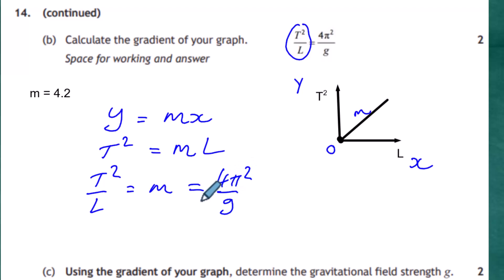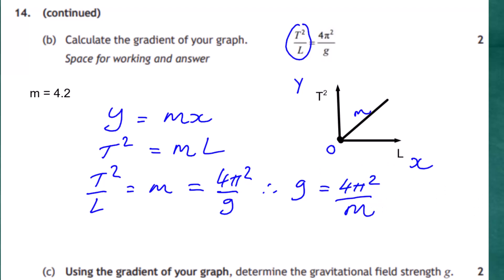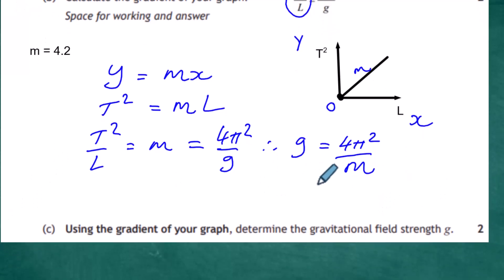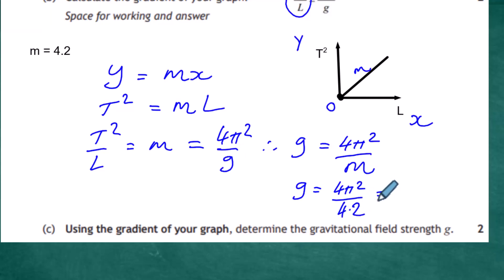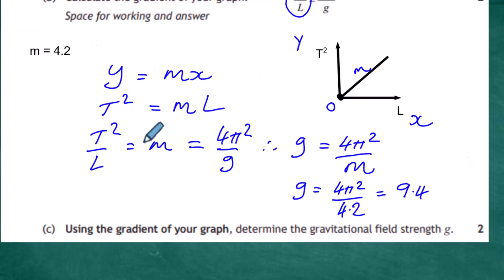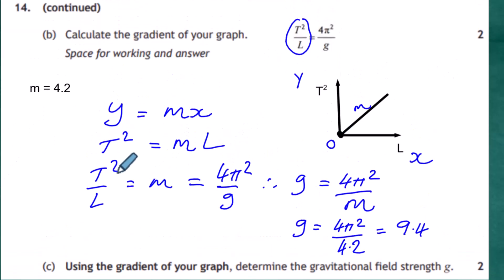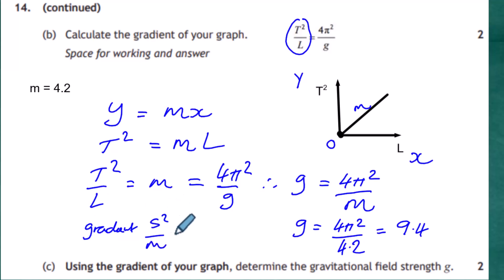Rearranging gives: g = 4π² / m. Substituting the gradient: g = 4π² / 4.2, which gives g ≈ 9.4. For the units, the gradient has units of T²/L — that is, seconds squared per meter (s²/m).